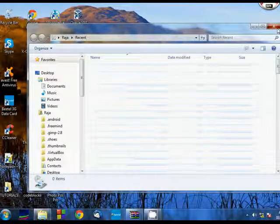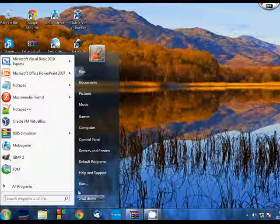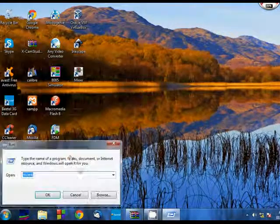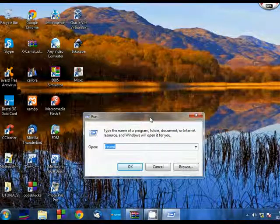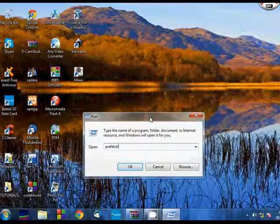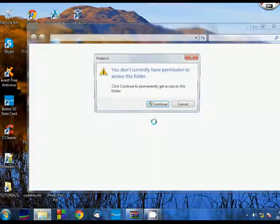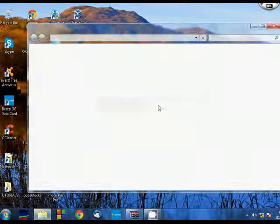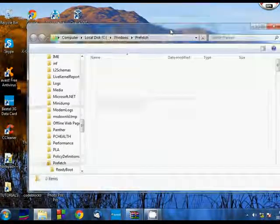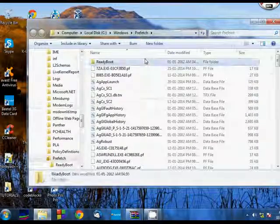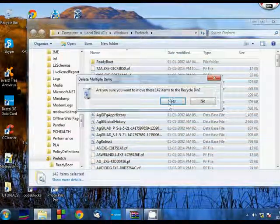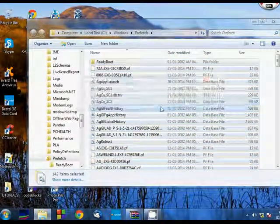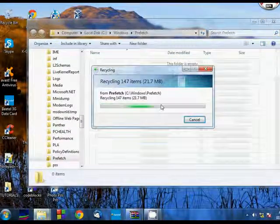And the final thing you have to do is go to run and write prefetch, P-R-E-F-E-T-C-H, that is prefetch. Now press OK, and you need administrative permission. Click continue. And here we see a lot of files. All you'll do is press control A, select all, and then delete. Yes, we're going to delete all those. We're going to get rid of those. We're going to get a better PC.